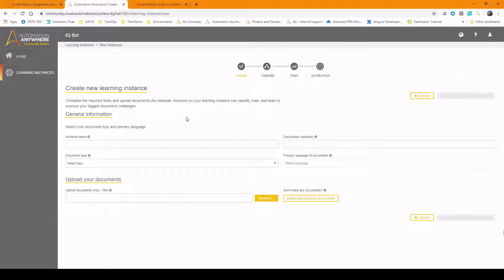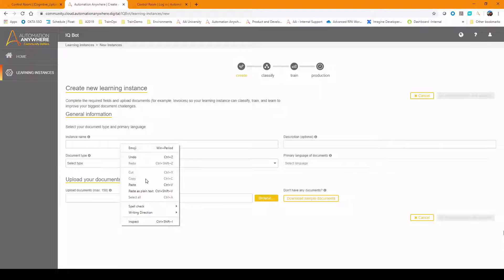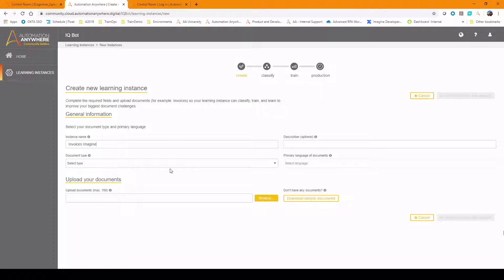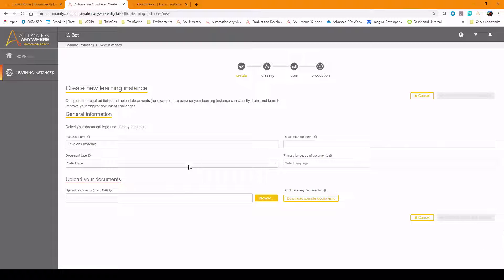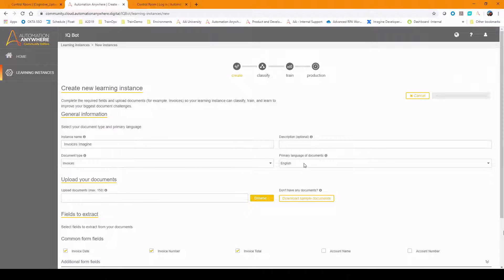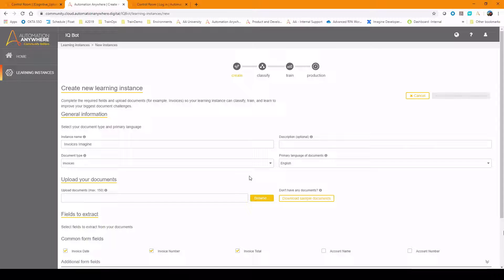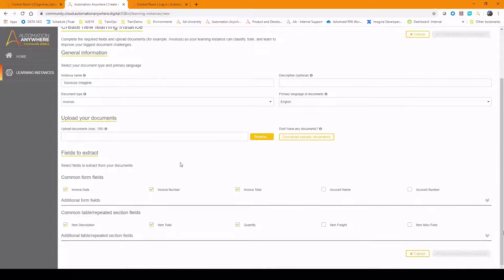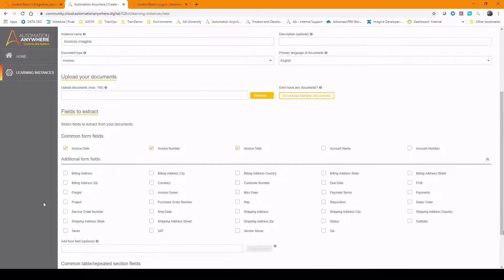We're going to create a new learning instance, and it needs to have a name. What I'm going to do with this learning instance is process a set of invoices, so I'm going to call it 'invoices for Imagine.' I can provide a description of what this learning instance will work through. Then I need to create the document type — we also call this the domain. Here we select invoices, and we can also select different types of languages.